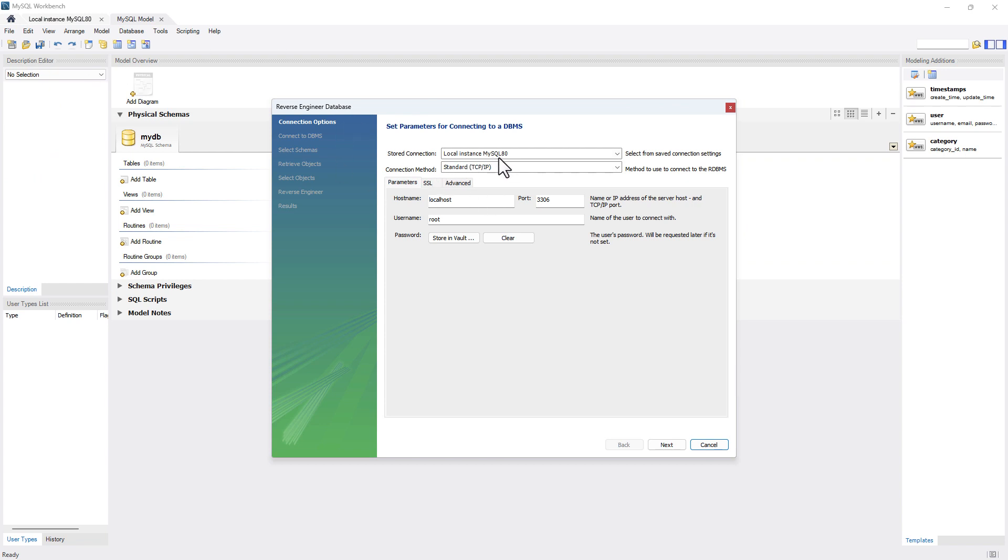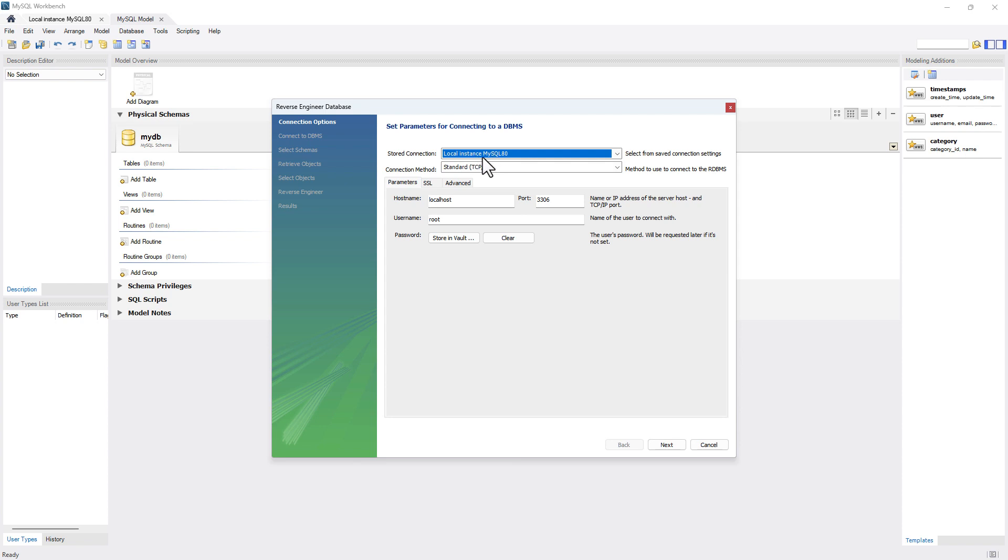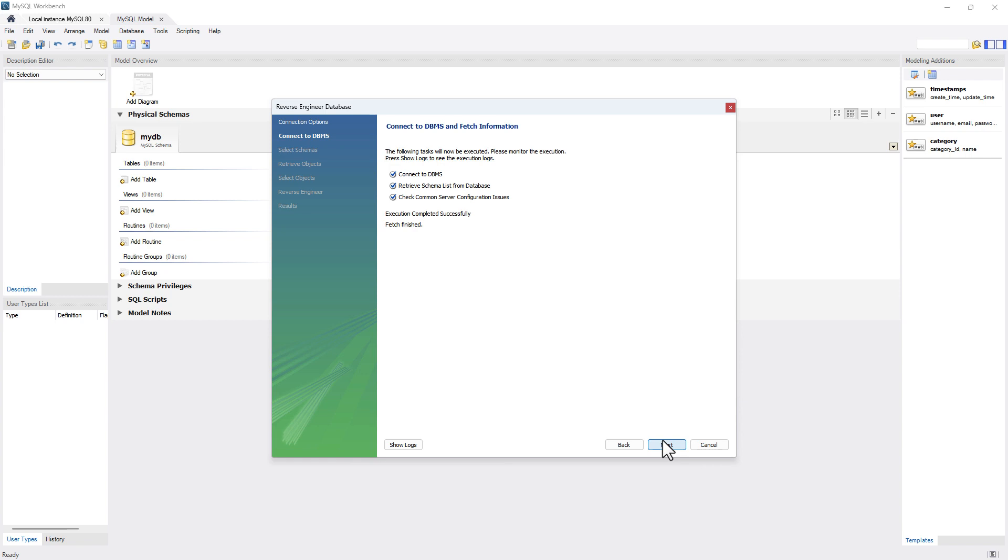Now over here, you need to make sure that you're connecting to the right instance. I'm connecting to the localhost and I have the right credentials defined, and I'll say next. When I say next, it will test the connection and fetch the information.